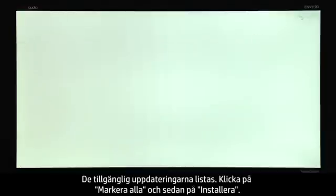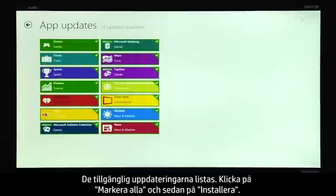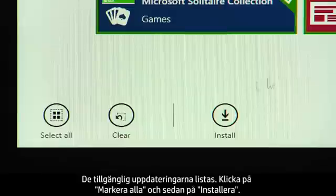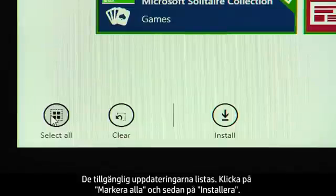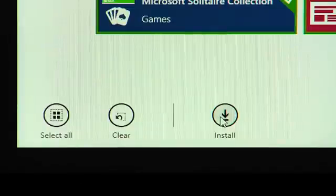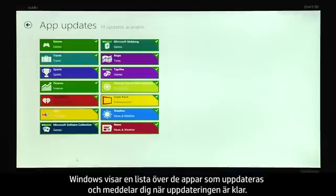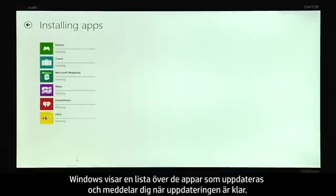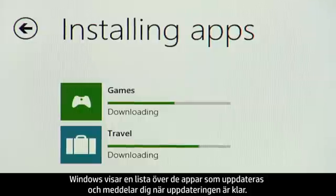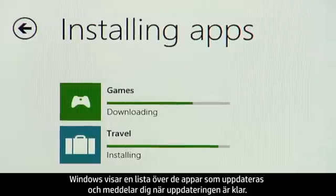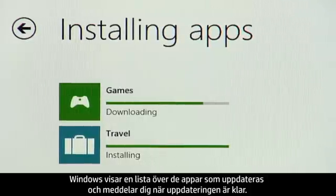The available updates are listed. Click Select All and then click Install. Windows displays a list of the apps that are being updated and notifies you when the update is complete.